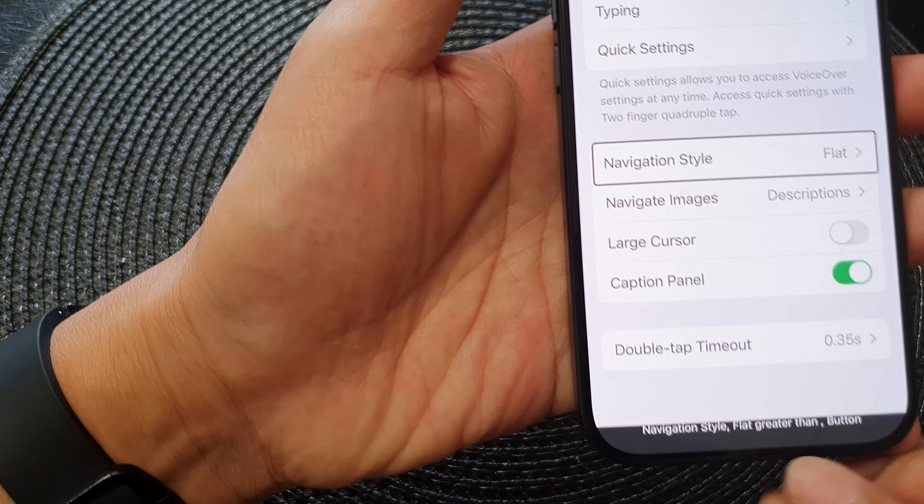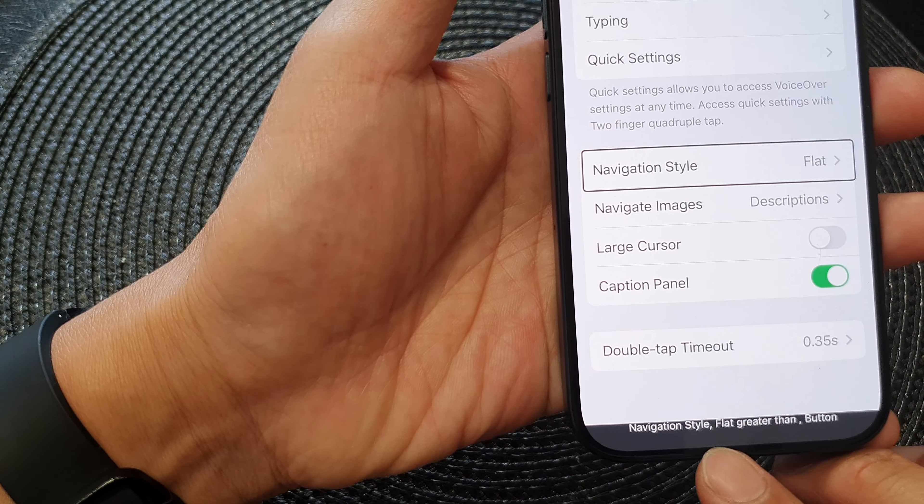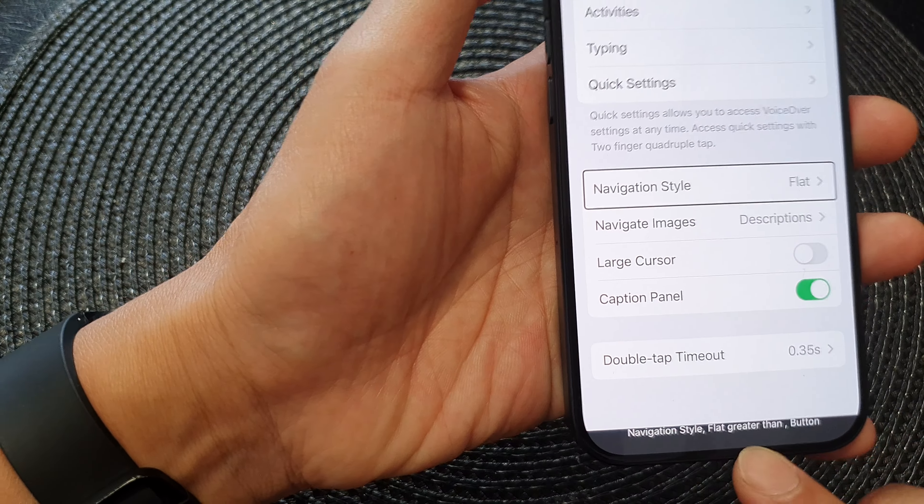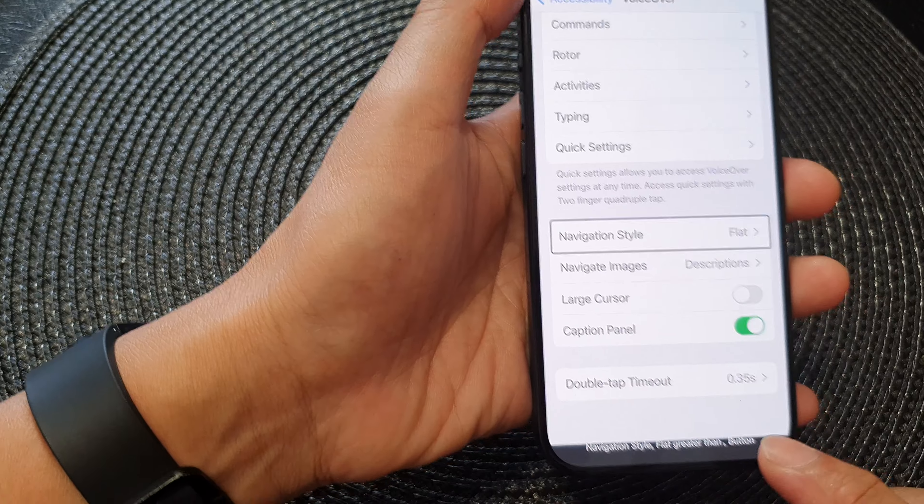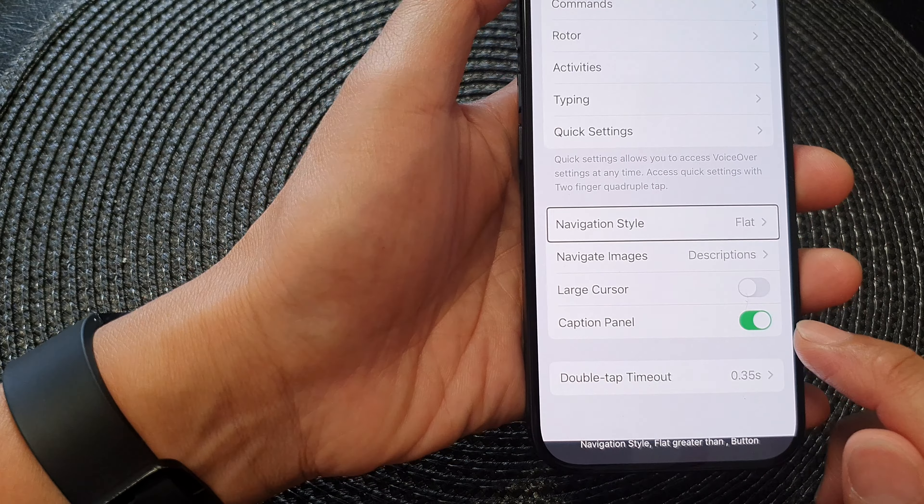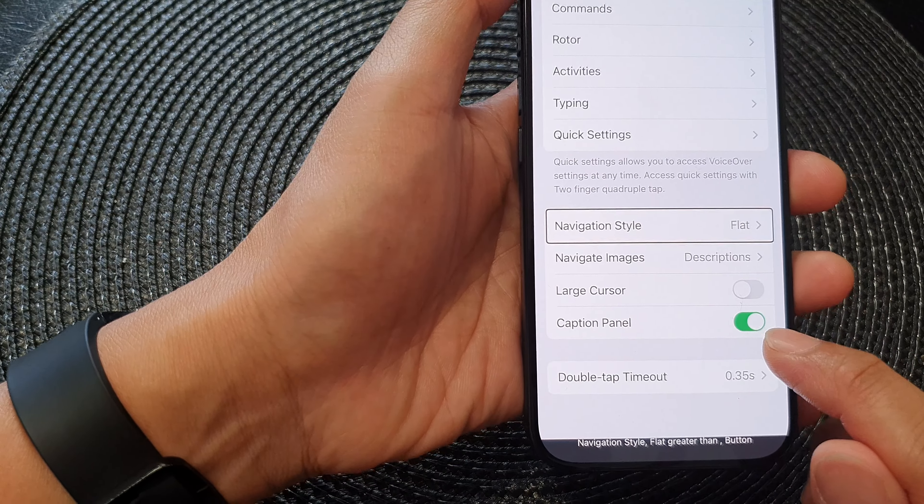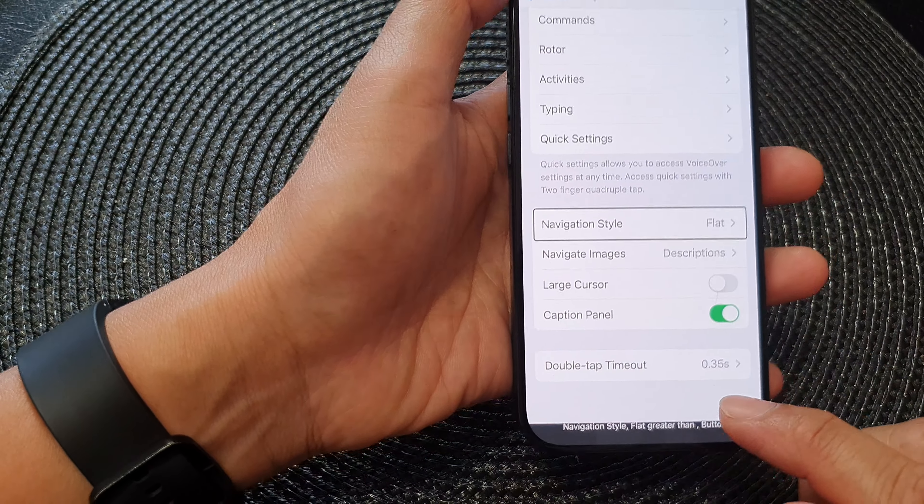Now you can see here this is the caption panel at the bottom. If you want to switch it off you can turn off or switch it on.